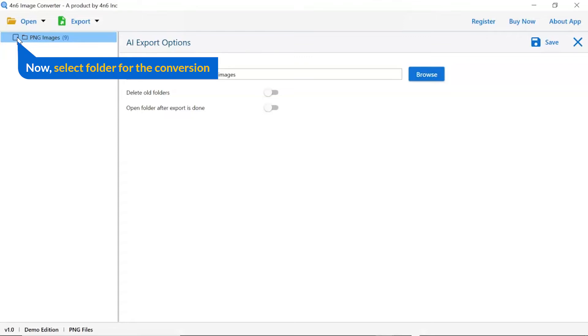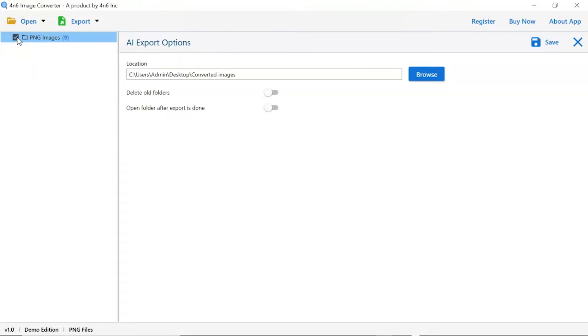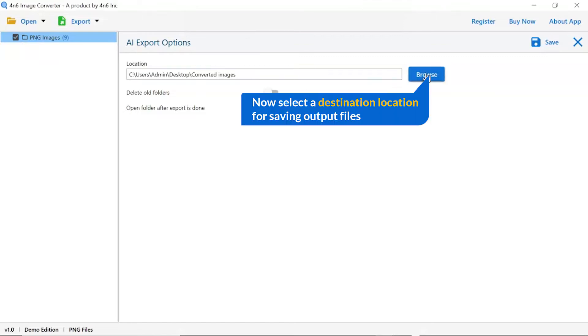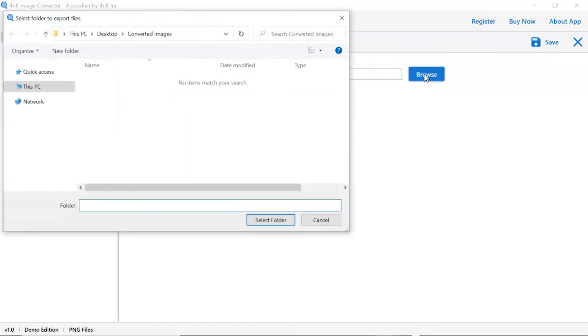Then, mark the required folder for conversion and unmark the rest. Go to browse option and pick a location to save images after conversion.